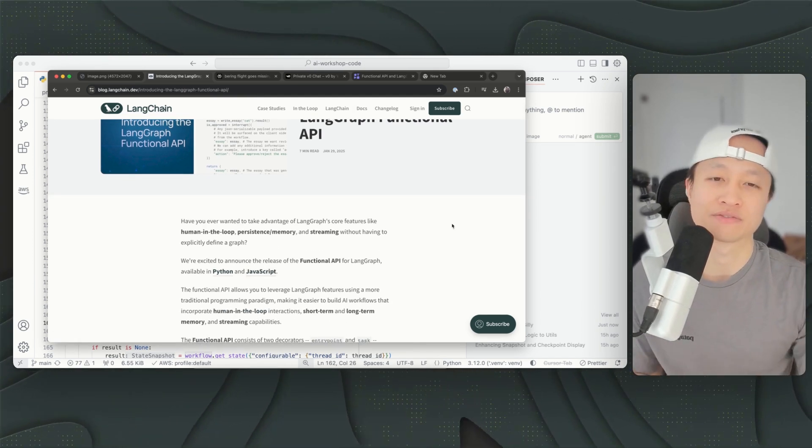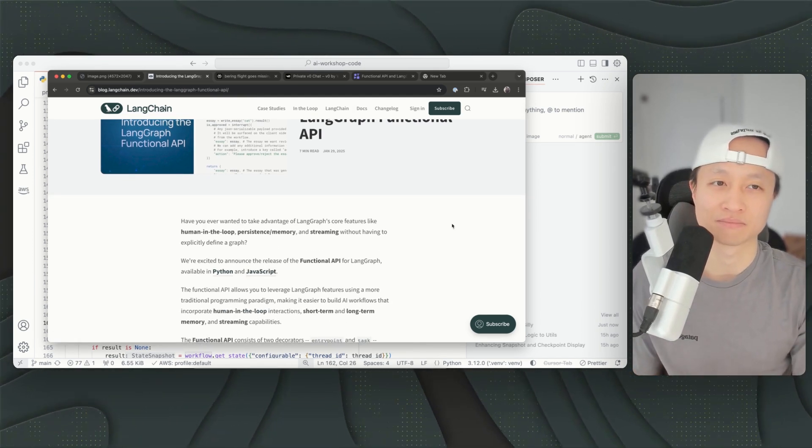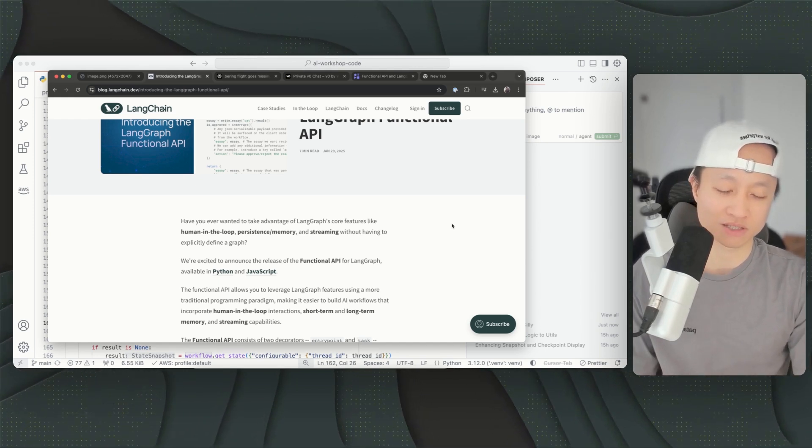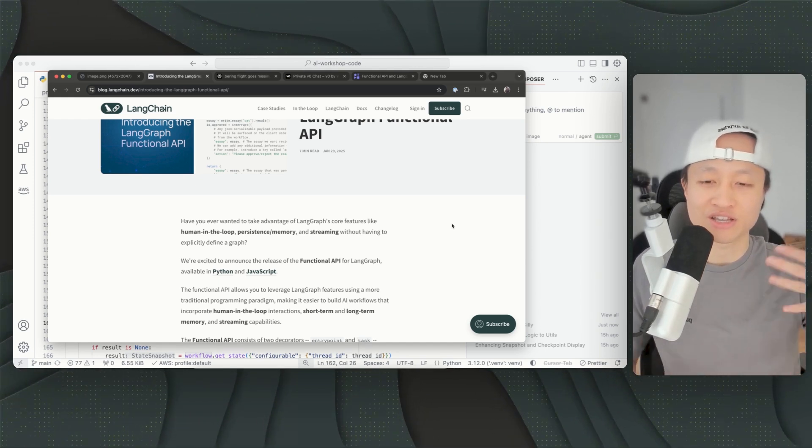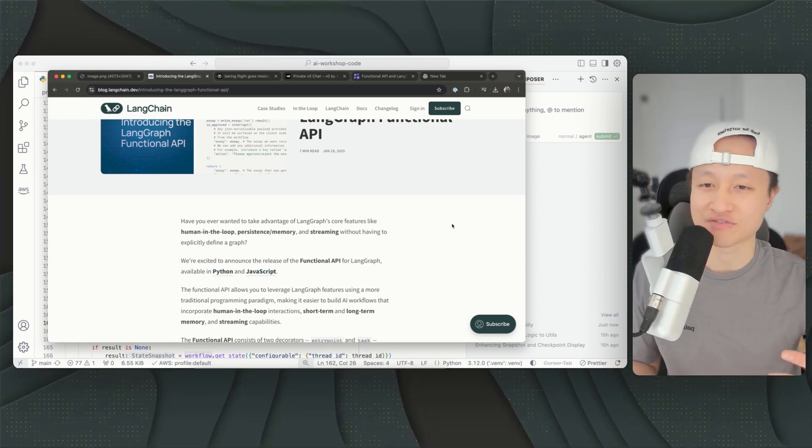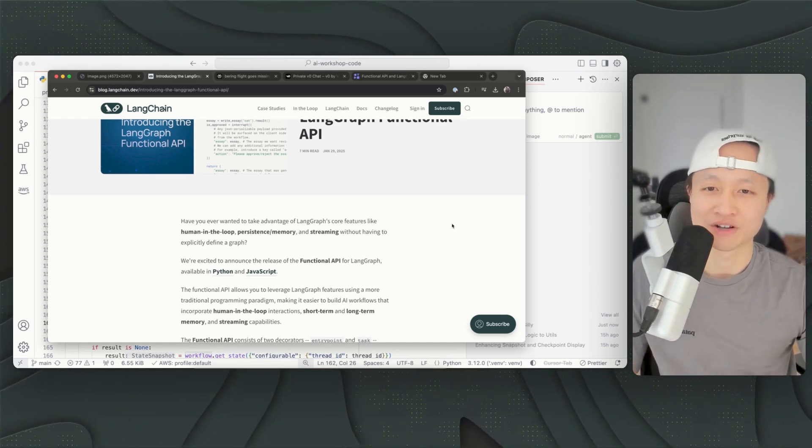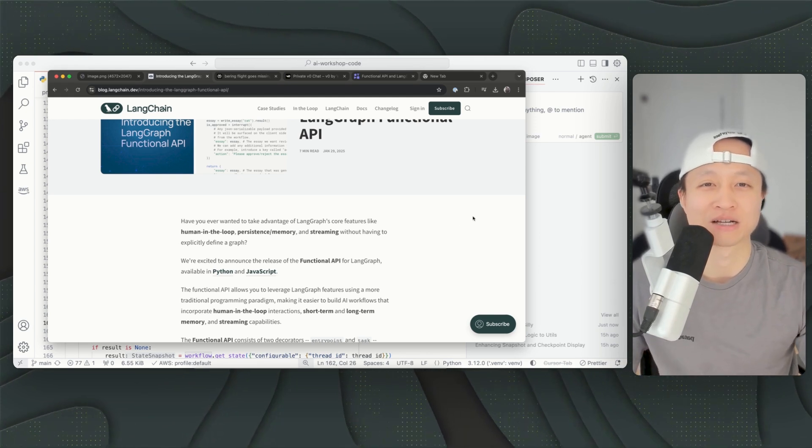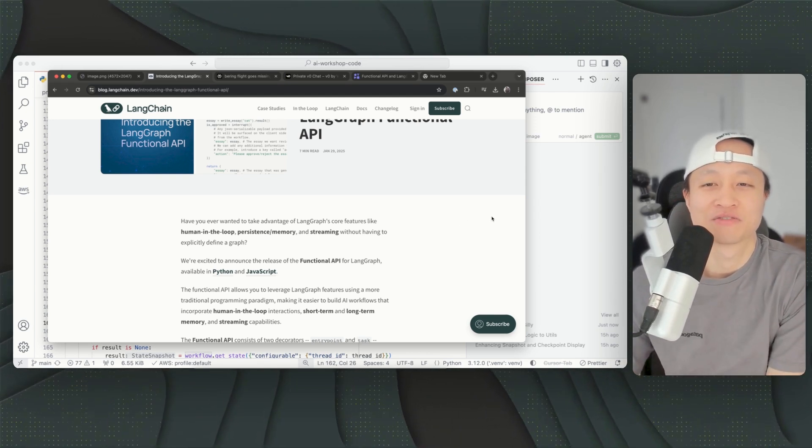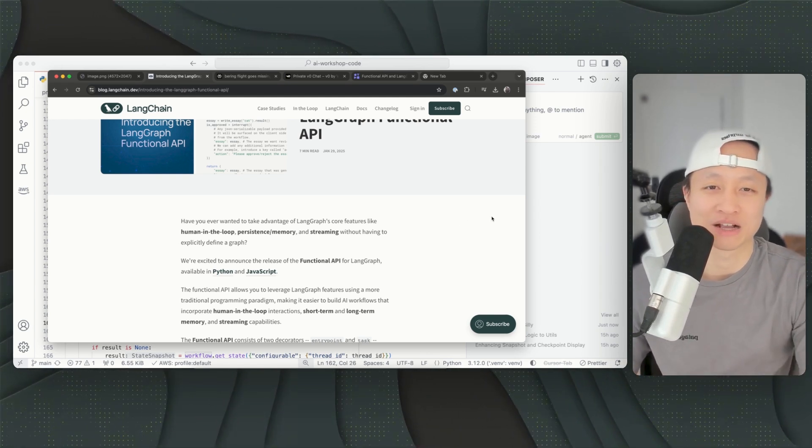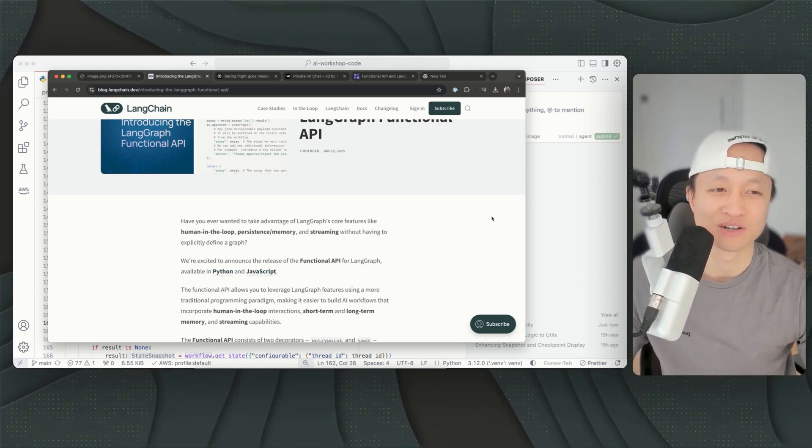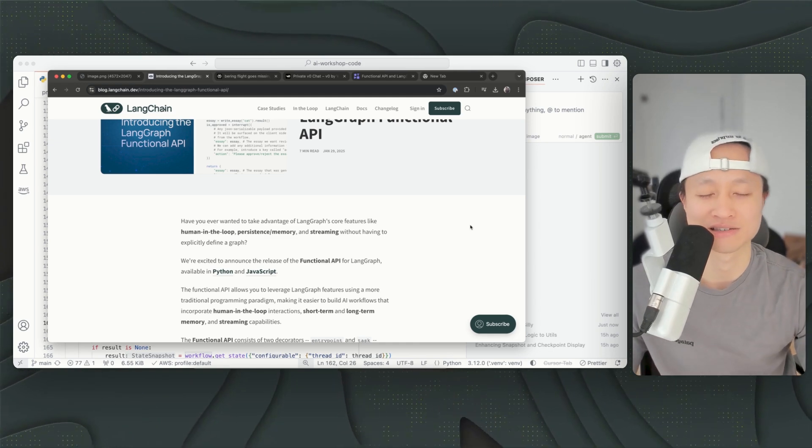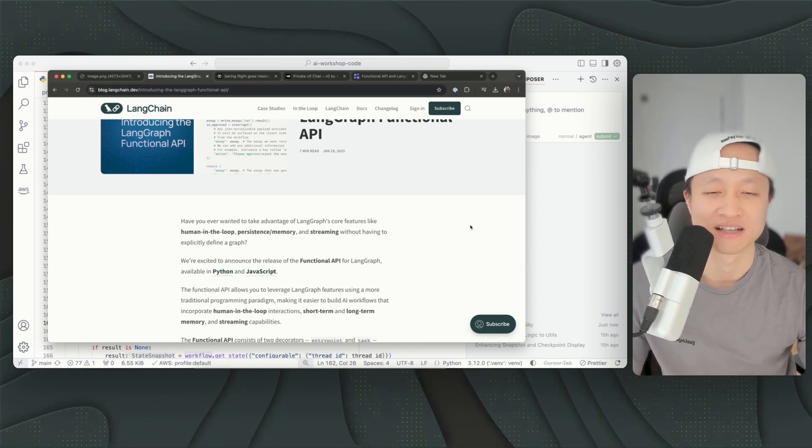The thing about LangGraph that makes it difficult for some people to pick up is because you get to start thinking in graphs. I like to write functions. I come from a full-stack development React background, so I like to write functions for everything. I don't like to write classes, I like to write functions.